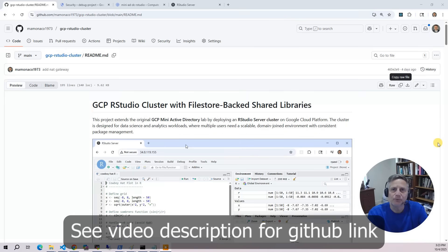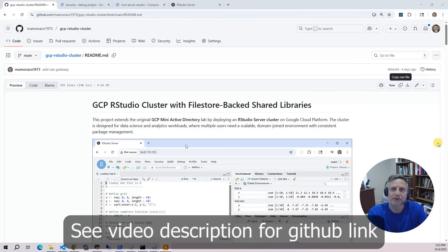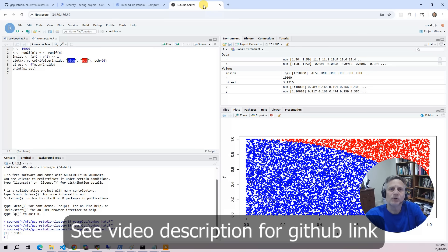This project builds on our GCP Filestore project — I'll add a link at the top to that project. Our goal here is to build a scalable cluster of RStudio servers using a managed instance group. RStudio is a web-based IDE for the R language.